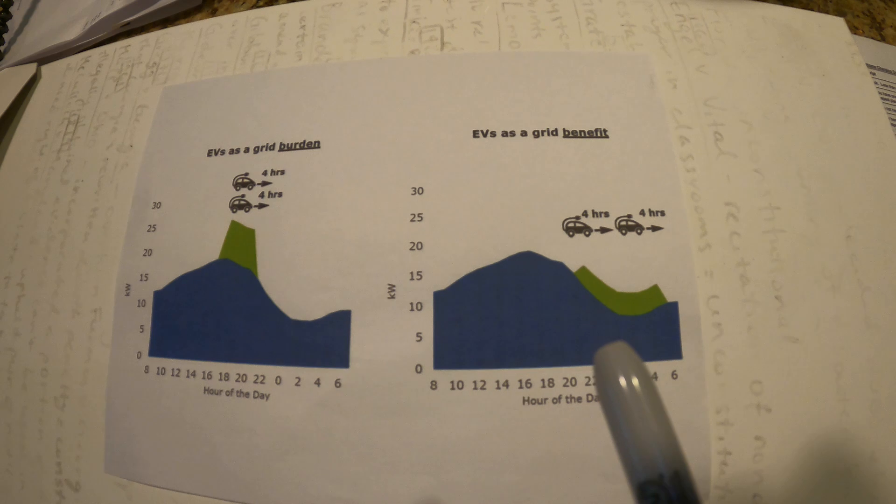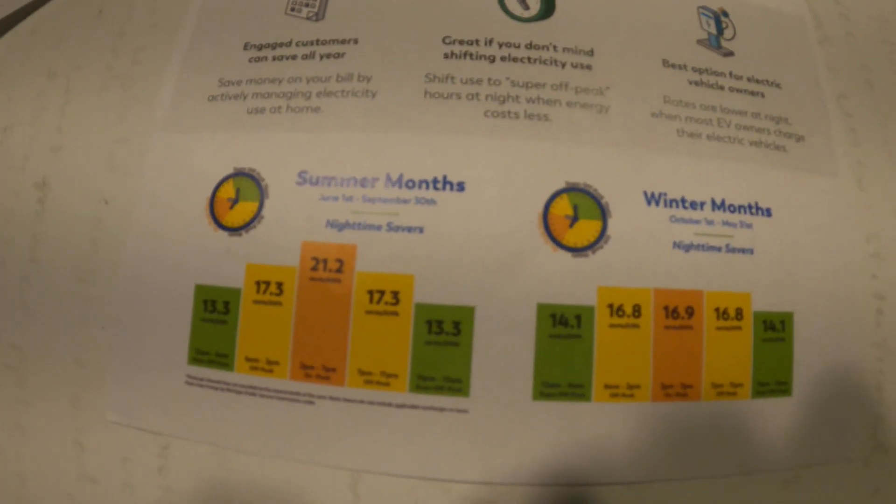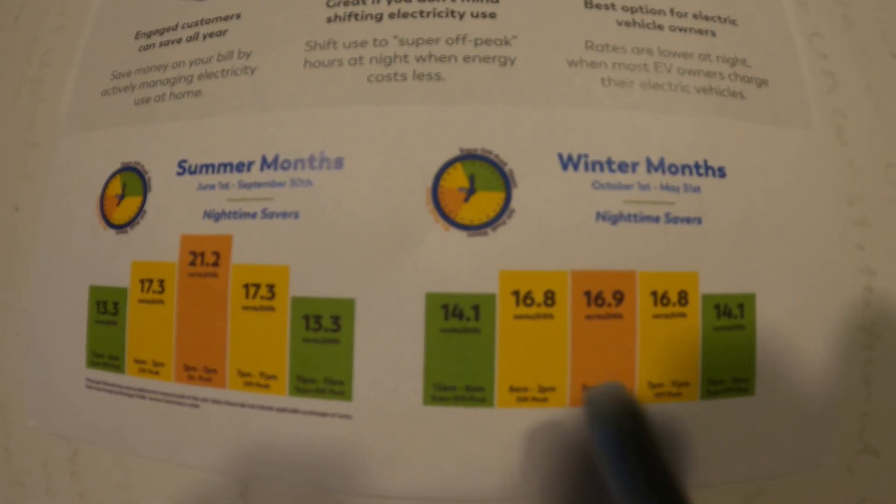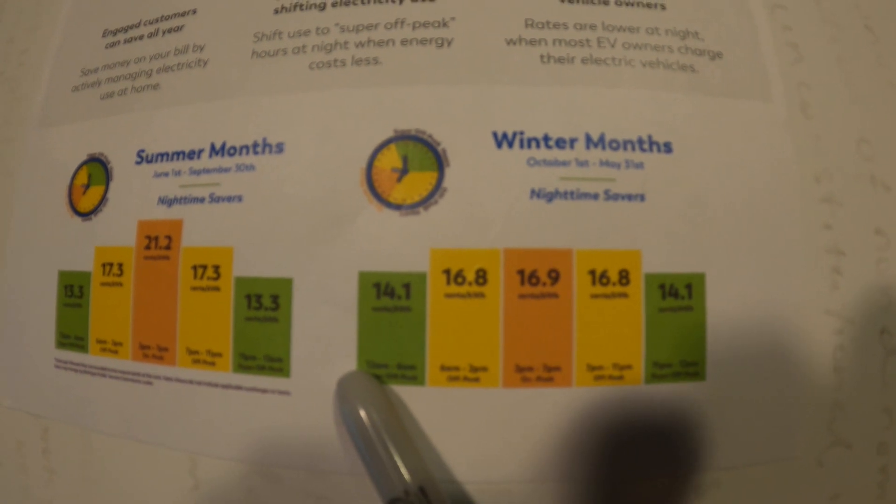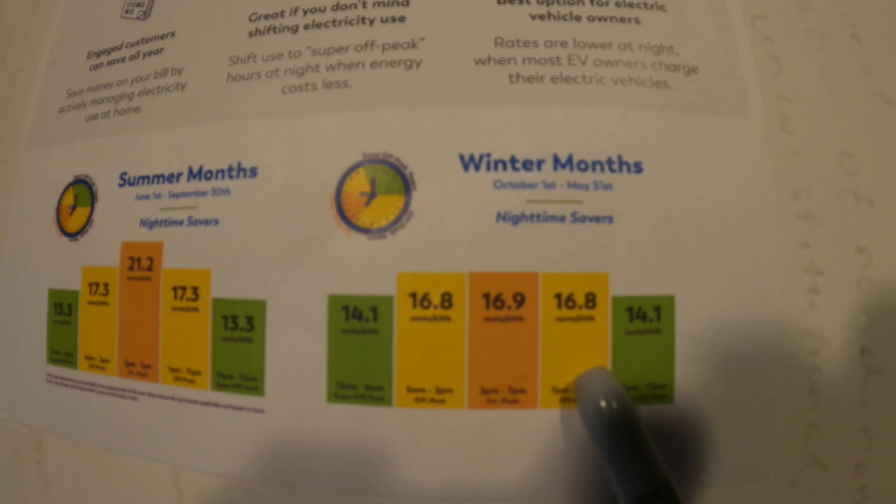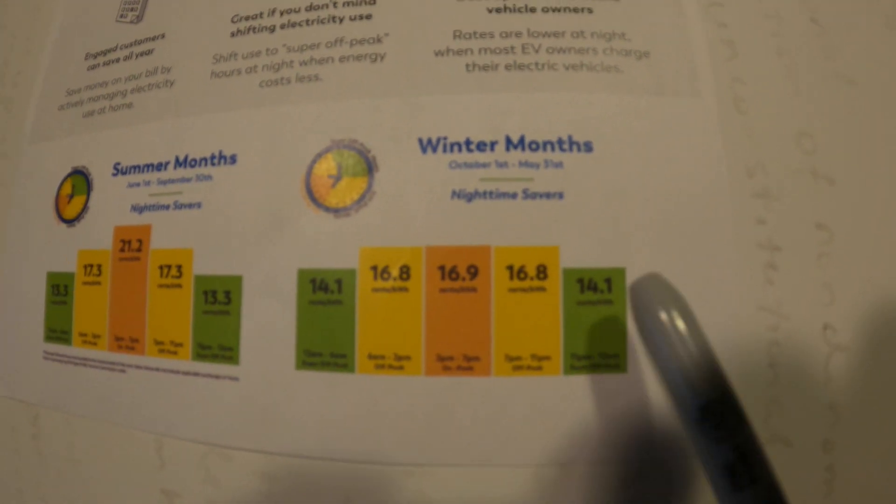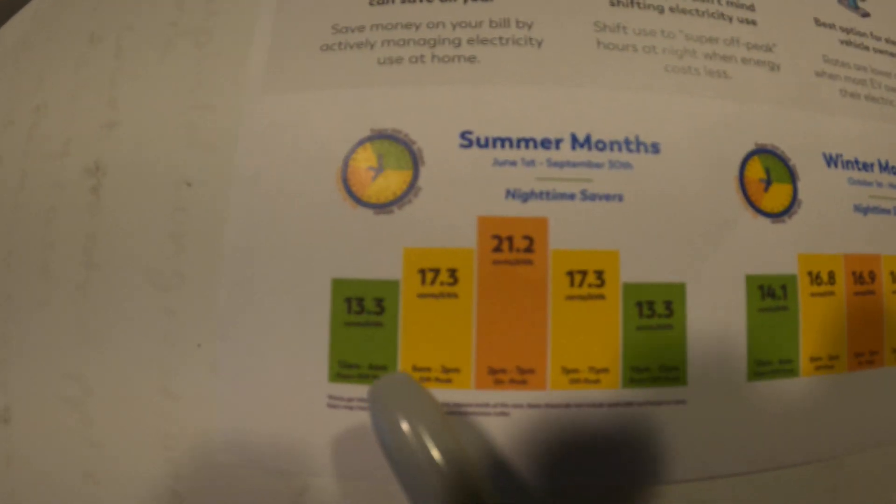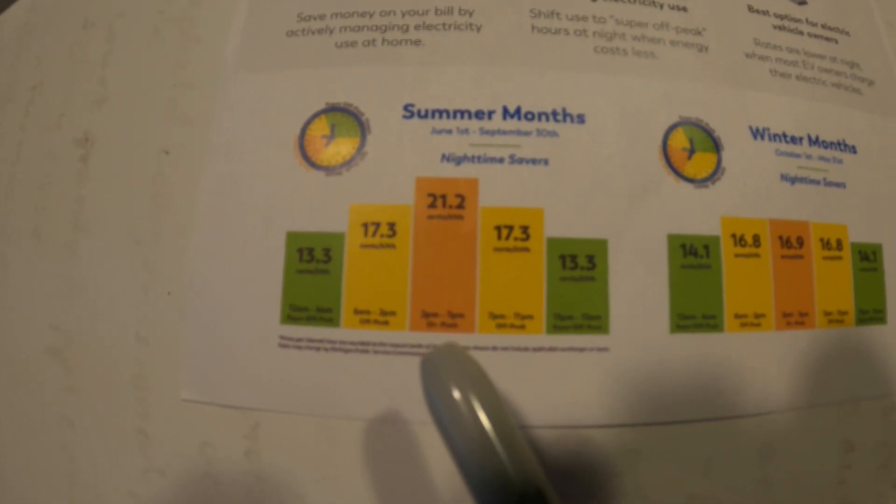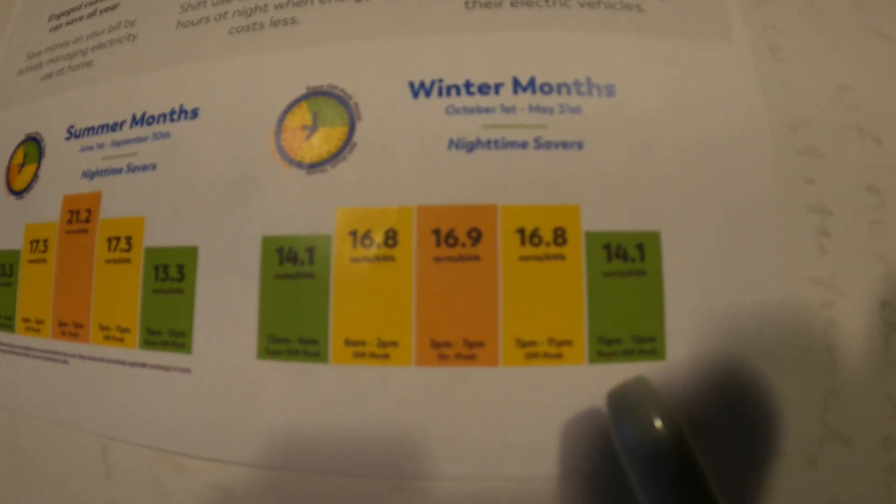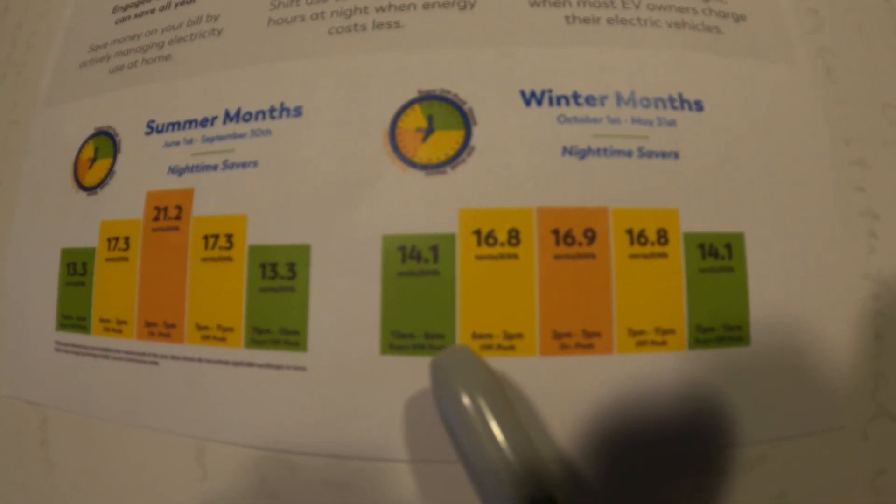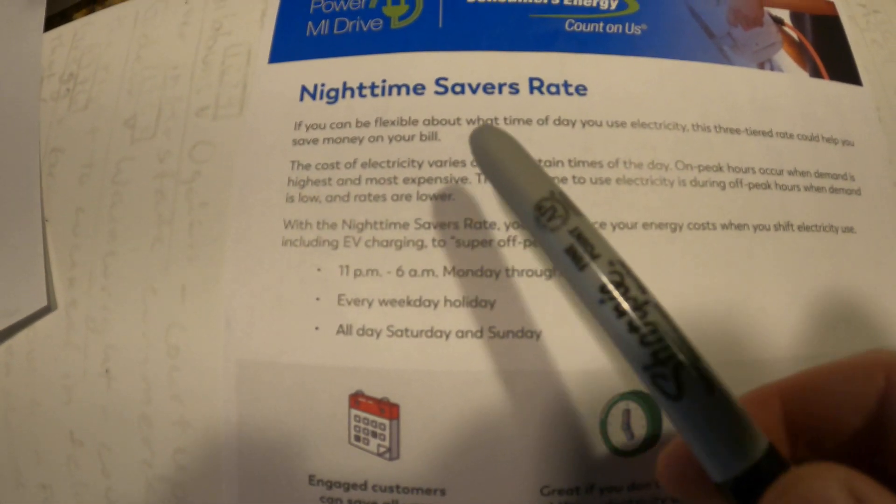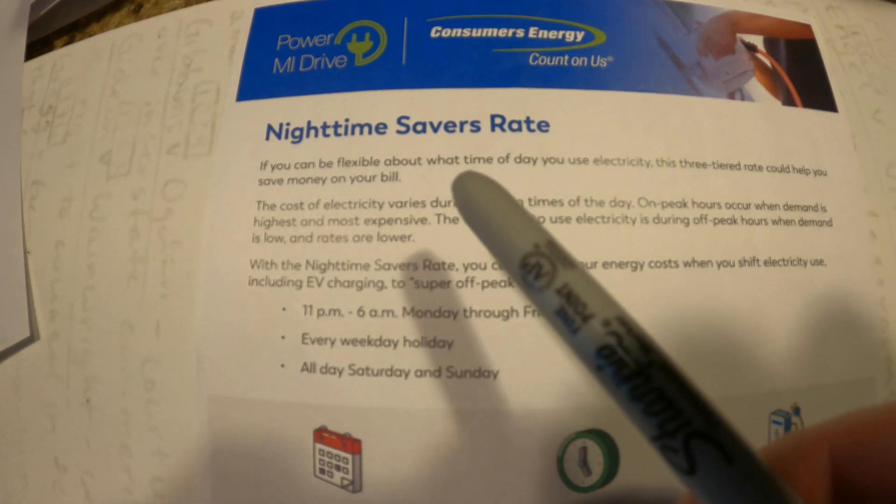So we have something called time of use rates. Right now we're in the winter months so from midnight to midnight you can see that during the beginning part of the day from midnight till 6am and from 11pm to midnight, that's when the electricity is the cheapest. It's the same way in the summer months but it's even more pronounced because of air conditioning. So the best time to charge your car is from 11pm to 6am. Now this particular rate is called nighttime savers and this is the best one for EV drivers in most cases.